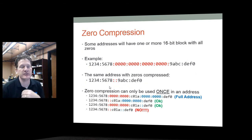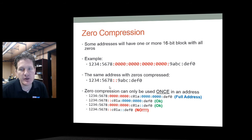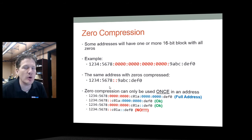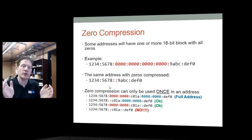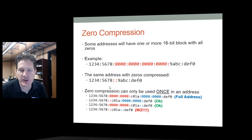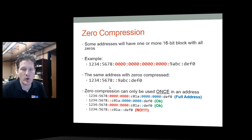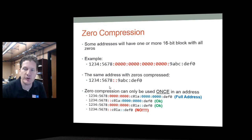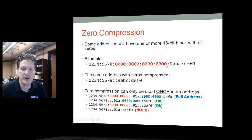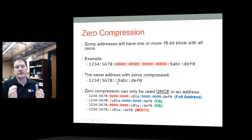The second way is zero compression. You can only do it once in an address — not in multiple locations. For example, if you have an address like '1234:5678:' followed by several blocks of zeros and then two ending blocks, all of those zeros can be compressed to two colons in a row.